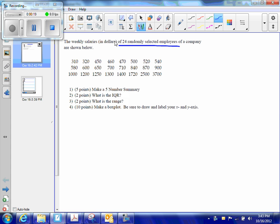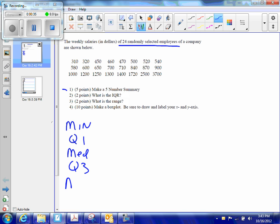So the first thing I'm going to do is number one, I'm going to make a five-number summary. The five-number summary is min, Q1, median, Q3, and max.